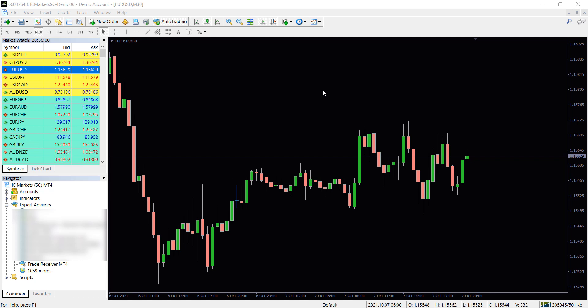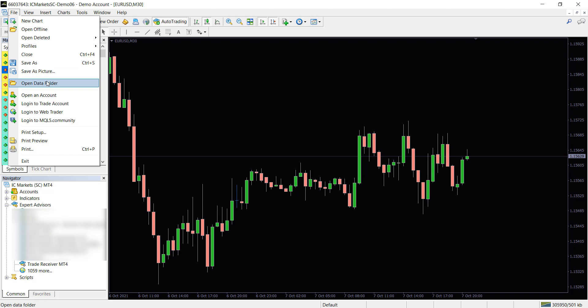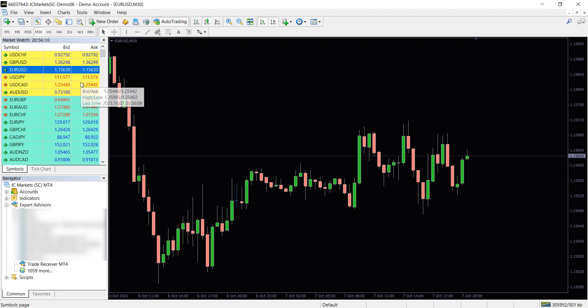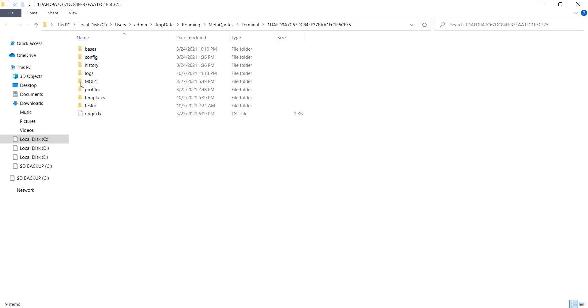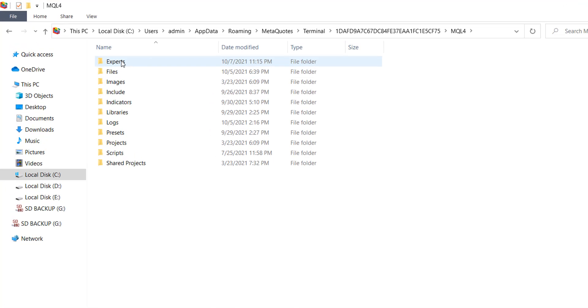Hello guys, let me show you how you can set up our copier on MetaTrader. First, simply paste the given receiver EA under your MT4's Experts folder.